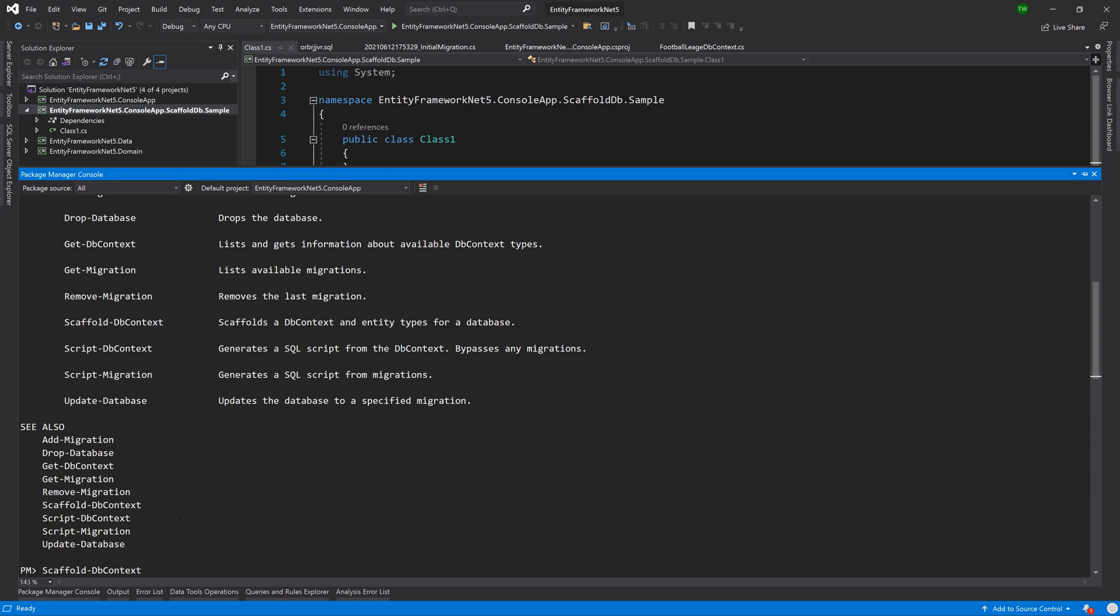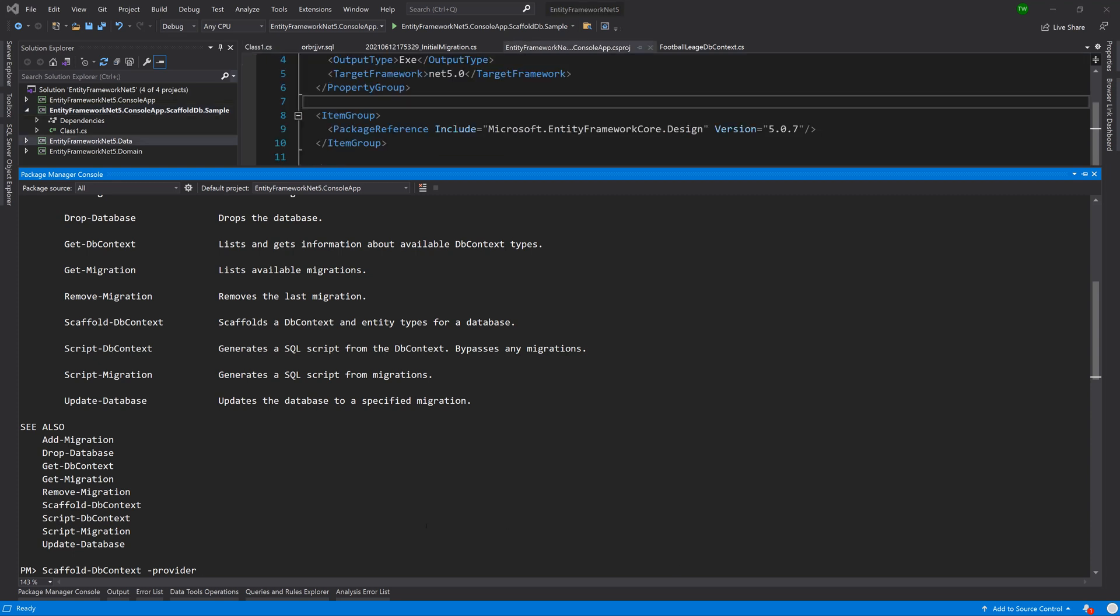I need to specify the provider, so hyphen provider. This is a parameter provider and our provider will be Microsoft.EntityFrameworkCore.SqlServer. That's the name of our package and that is our provider.